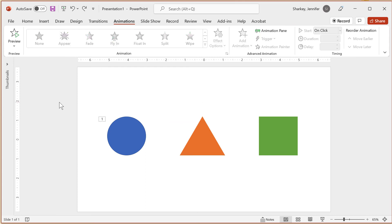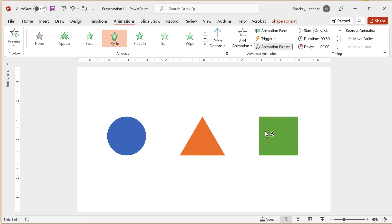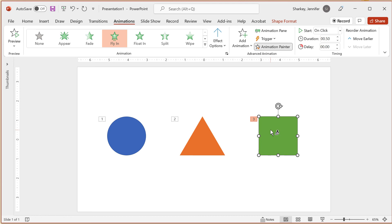If you double-click the Painter option, you can apply the animation to multiple objects without having to click the Painter button for each object.